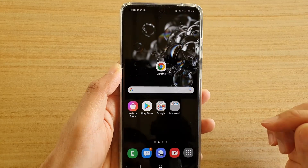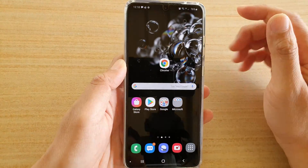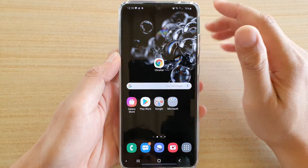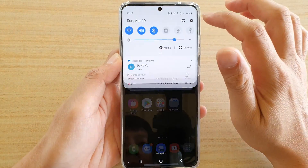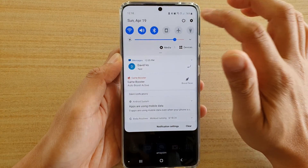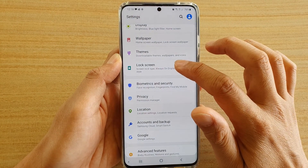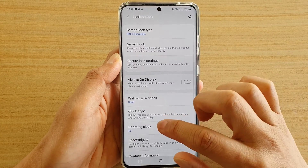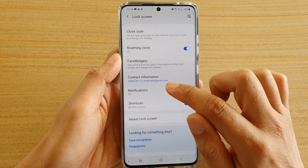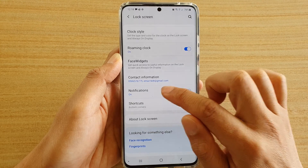First, tap on the home key to go back to your home screen. Then swipe down at the top and tap on the settings icon. Then tap on lock screen. Go down and tap on notifications.